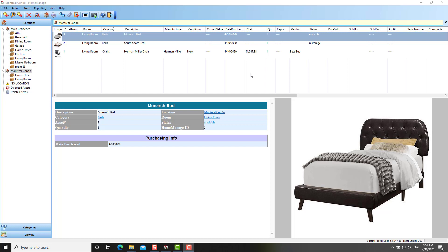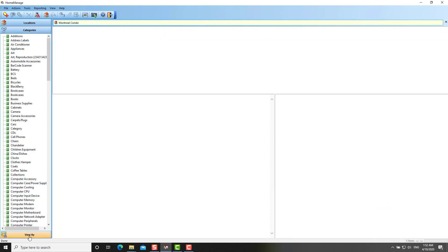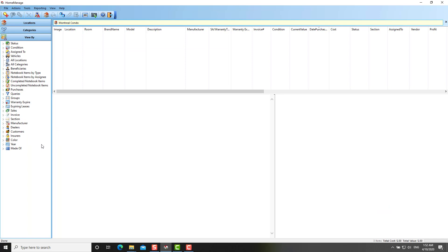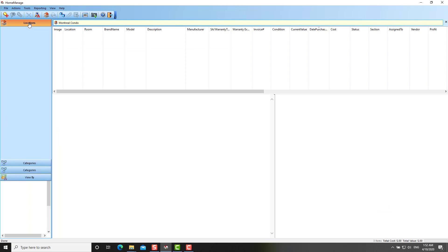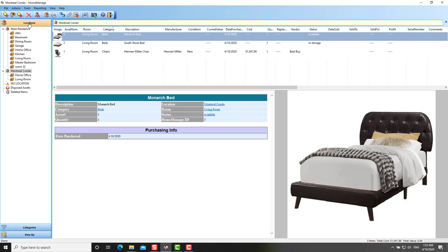We've updated and made the interface look more modern and also more usable. For example, in the previous versions, you had a little row of small tabs for the location, category, and view by. Here we've got different sections where you can just click on a section and go to the pertinent area of the program.